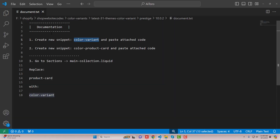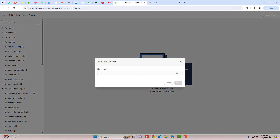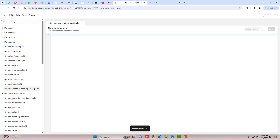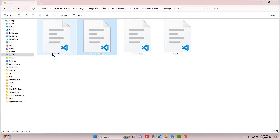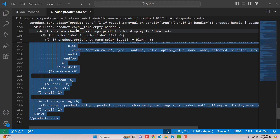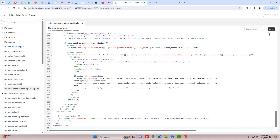Go back to the documentation. The second step is to create a new snippet called color-product-card and paste the attached code. Copy this name and create another new snippet — click on Add a new snippet, paste the name, and click Done. This is again an empty file, so paste the attached code from color-product-card.txt. Copy the complete code, paste it into the empty file, and click Save.